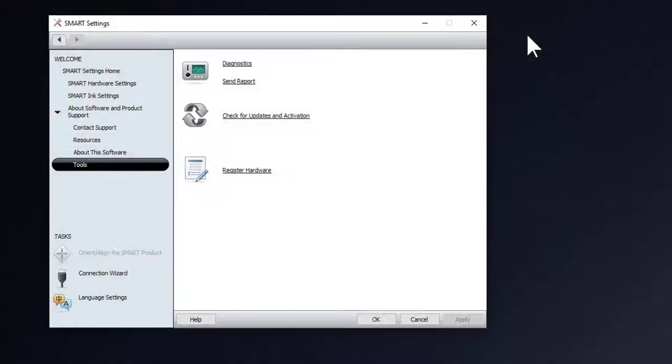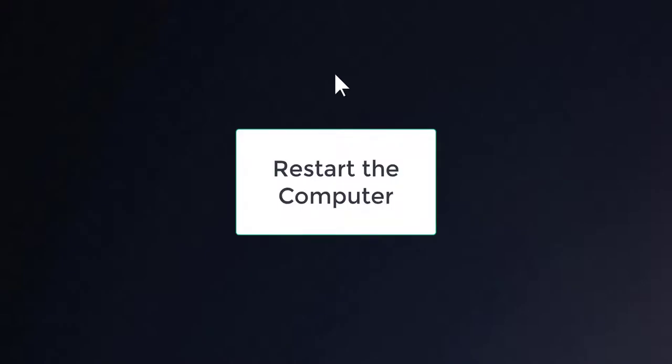Go ahead and close this box. Close this box. Then you need to restart your computer.